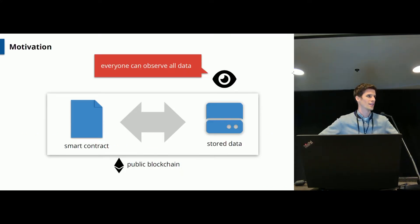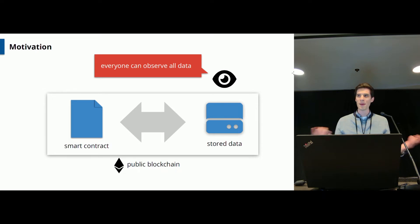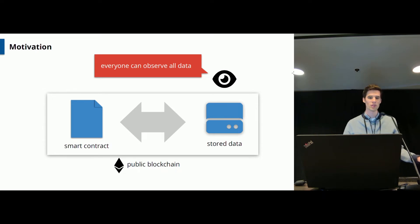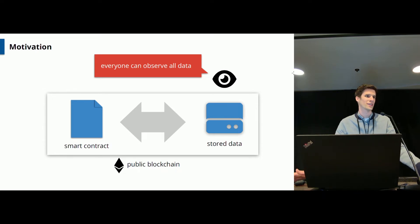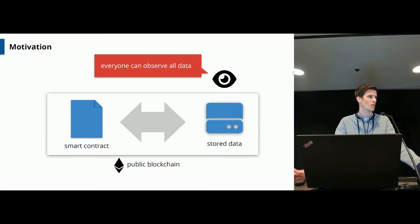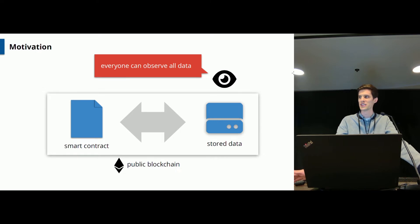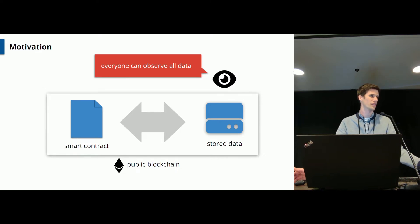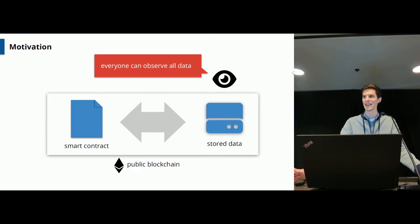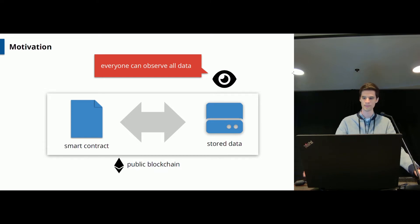So to start, remember that on public blockchain smart contracts interact with data which is stored in clear text on the blockchain which is accessible to everyone. So if you want to store sensitive information such as your medical data, this is of course a problem.